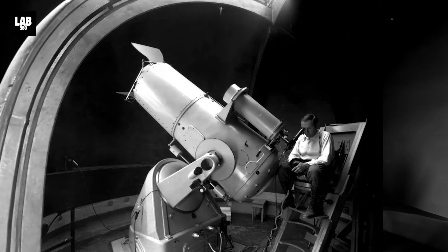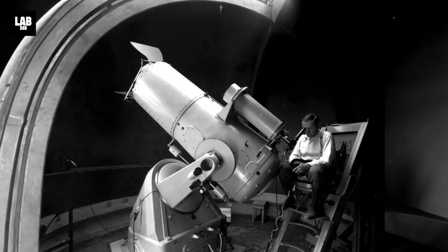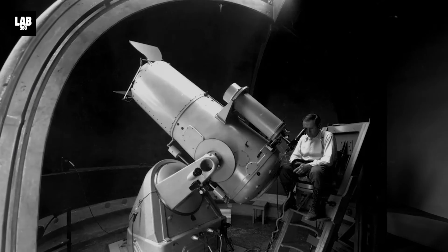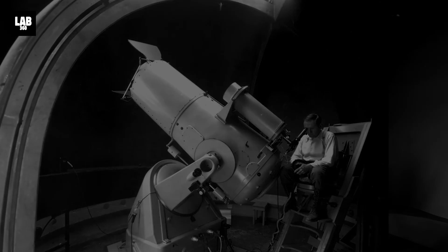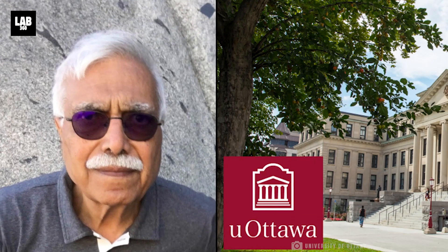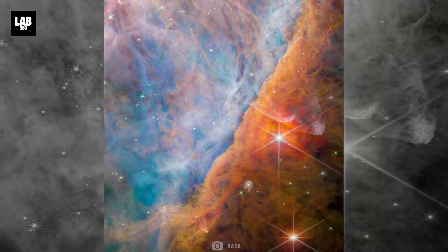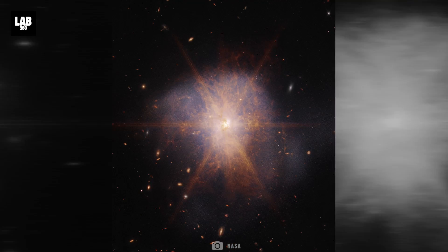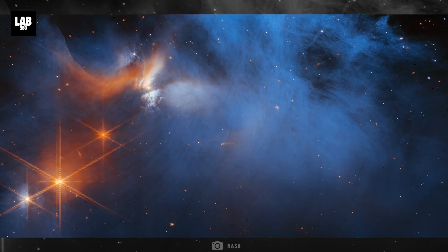And here is where the forgotten tired light model by Fritz Zwicky returns. Theoretical physicist Rajendra Gupta from the University of Ottawa has proposed a new theory. While the tired light model does not explain the observations,